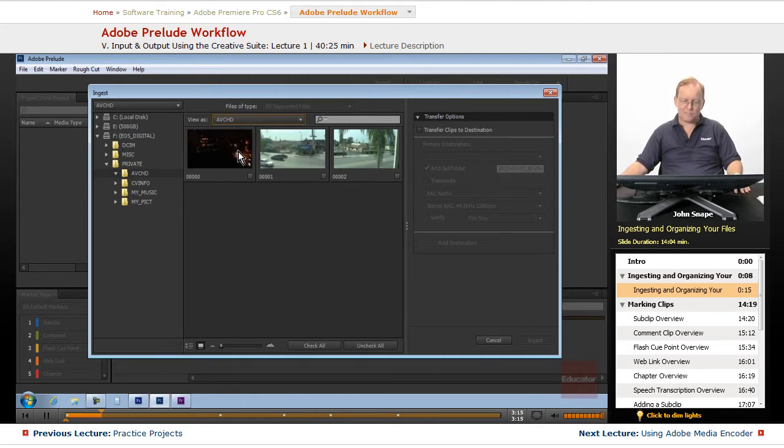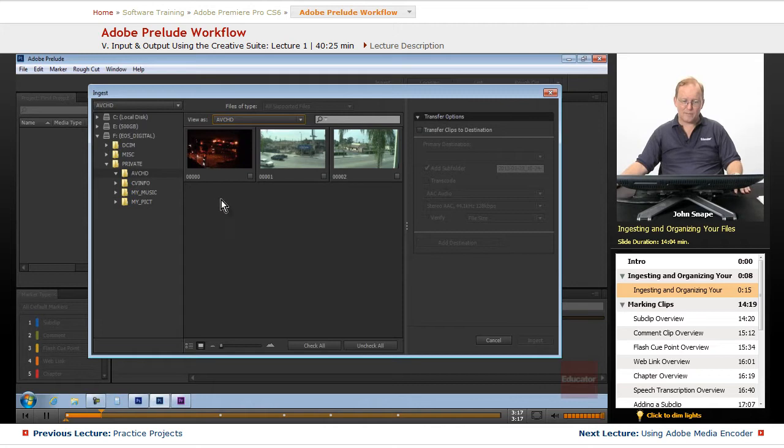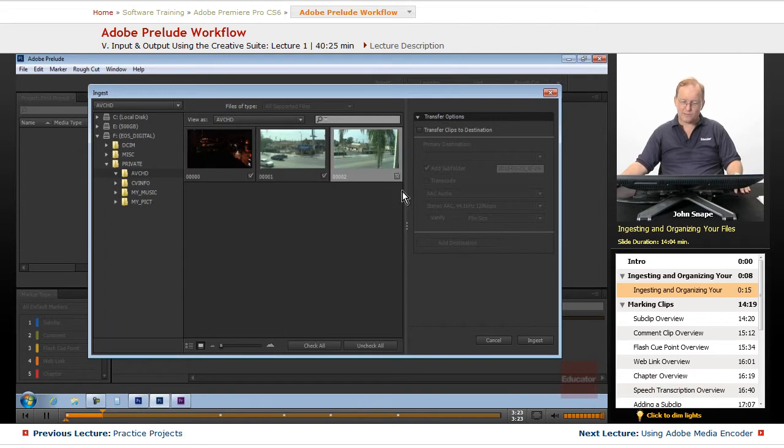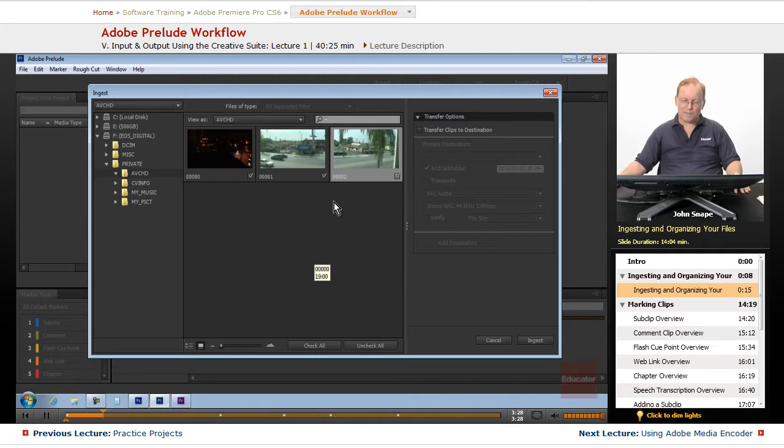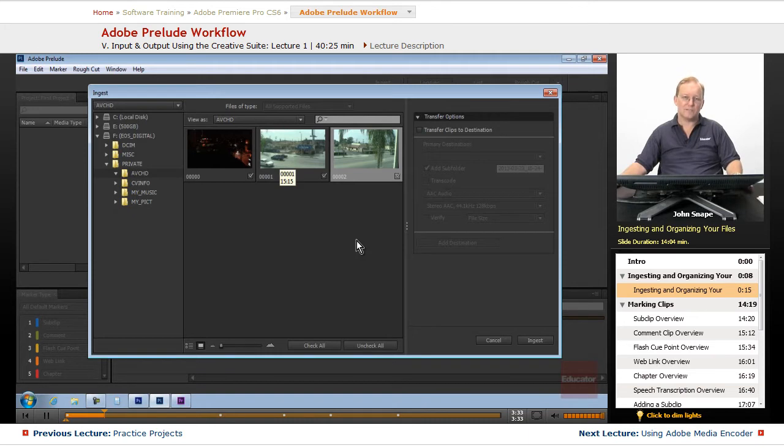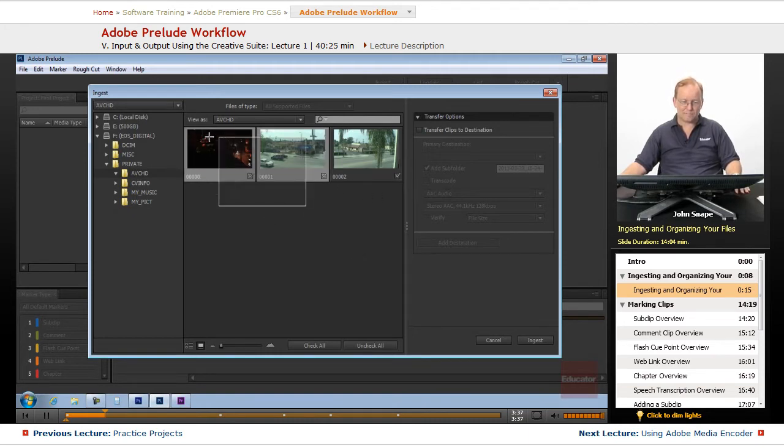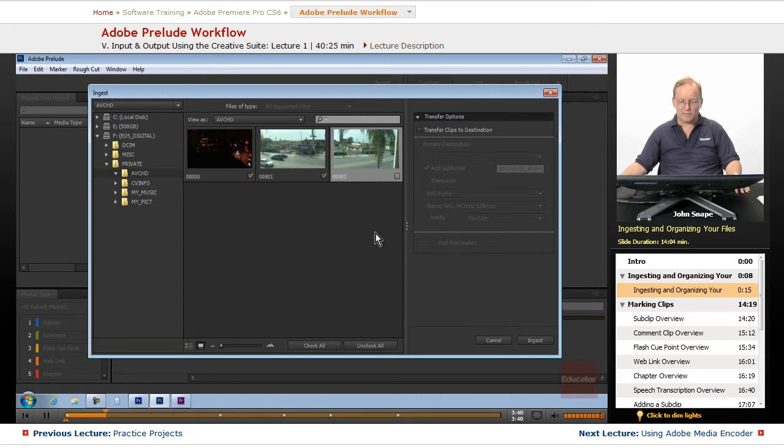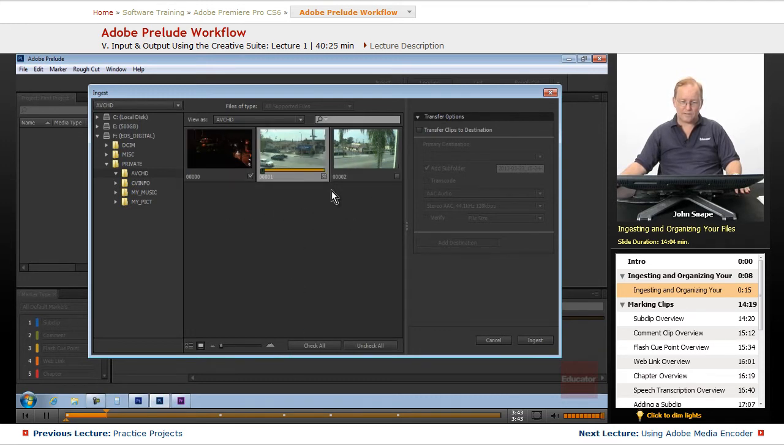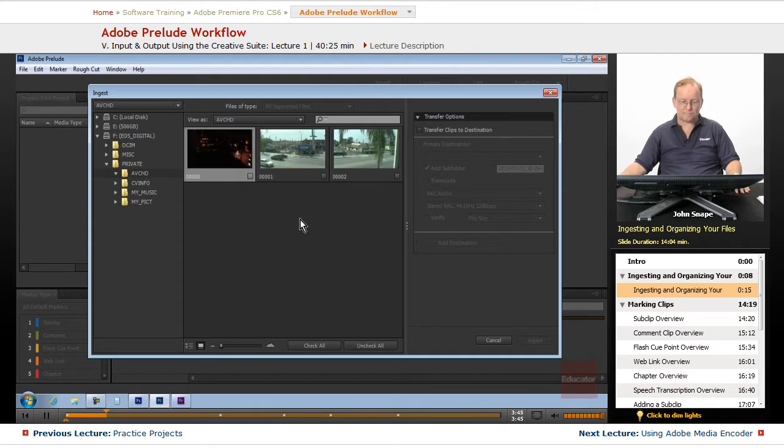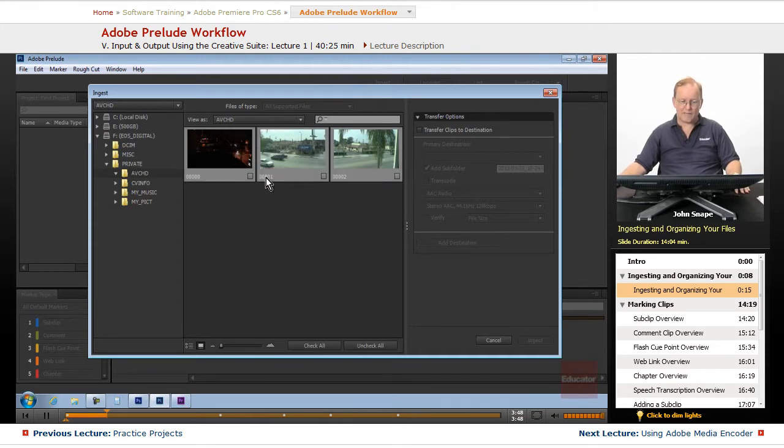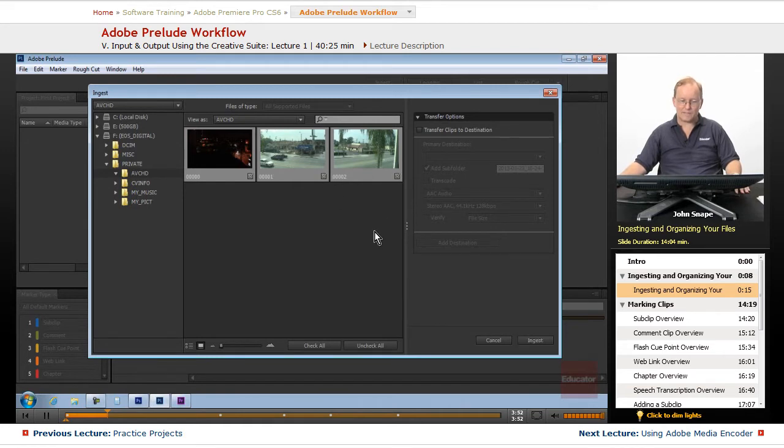It is a little bit different than Premiere in that if you want to ingest something, you have to select the little checkmark box. Instead of doing a marquee, if you do the marquee, it won't really select them. You have to actually go in and tell it that you want to select them.